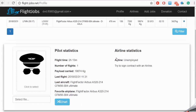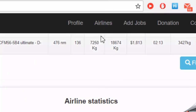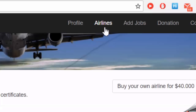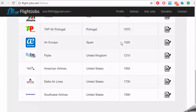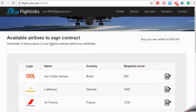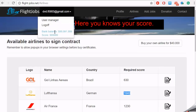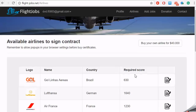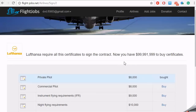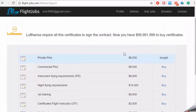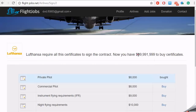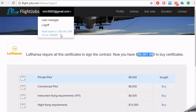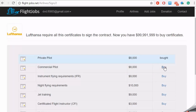Now let's talk about airlines. This pilot is an employee. The objective is to sign a contract with a company. All these airlines are available to sign contracts with, but for this you need to have the required score. This company requires these certificates to sign a contract. You will need to buy them with your virtual money and do the test if you want.